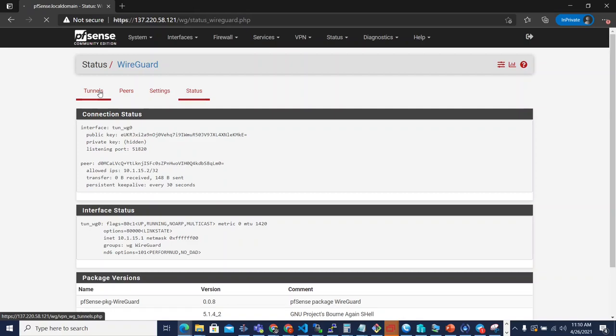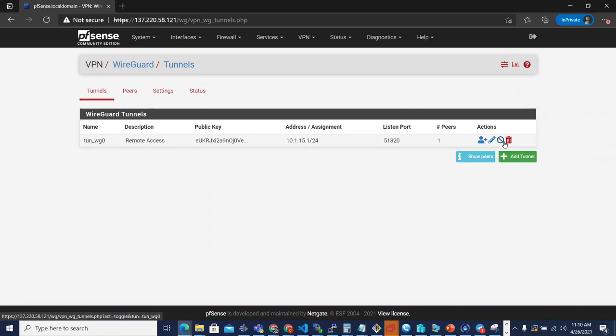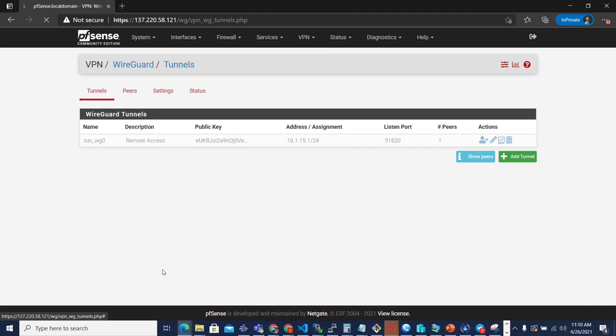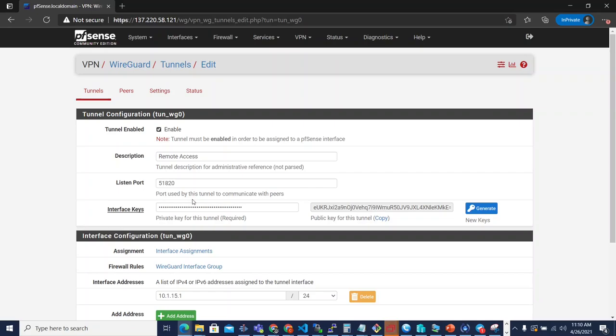So now you can quickly toggle tunnels on and off at will, without having to delete the tunnels or go into them and disable them. There's a quick link there on the action to just toggle the tunnel off. And you can toggle it back on and everything is handled on the back end.